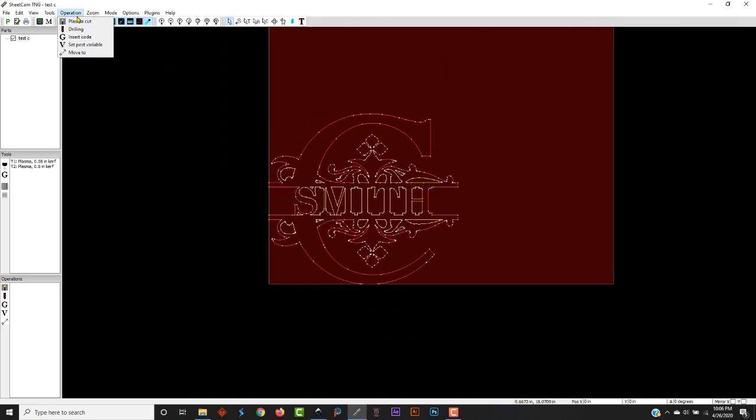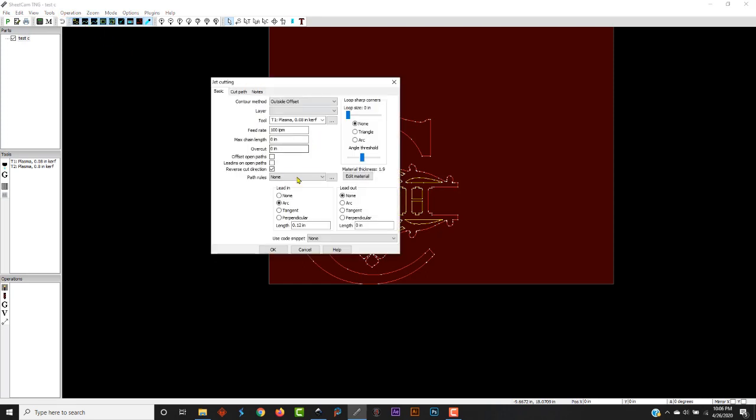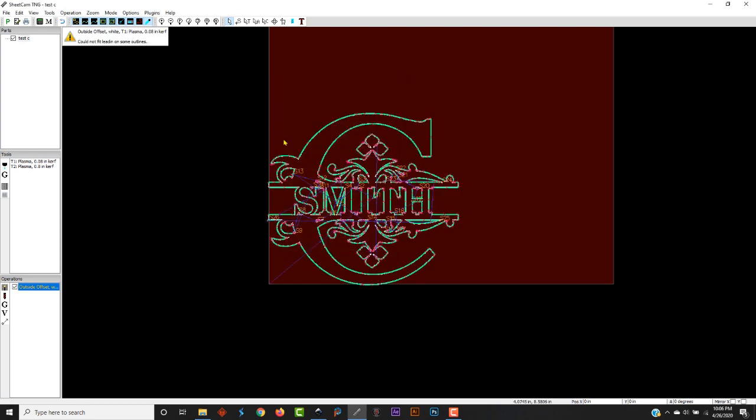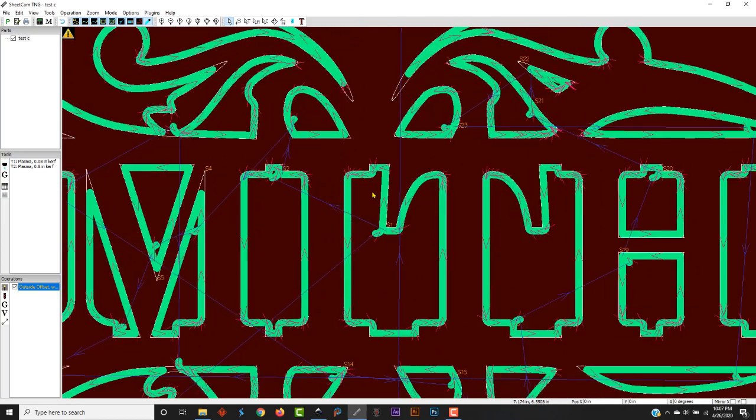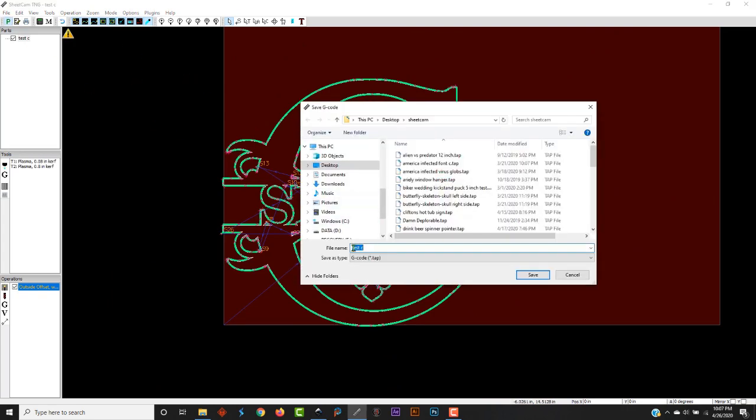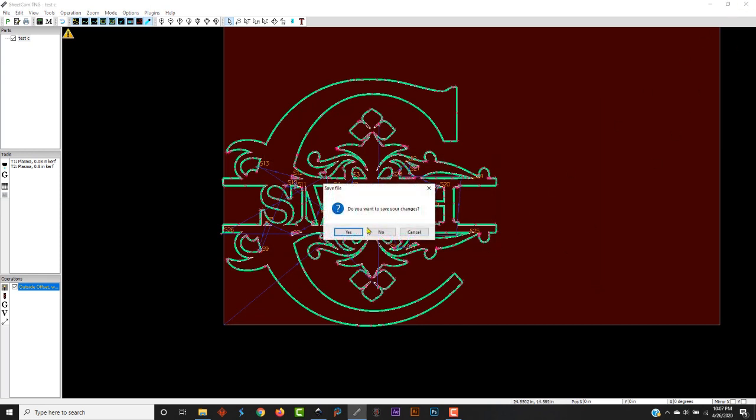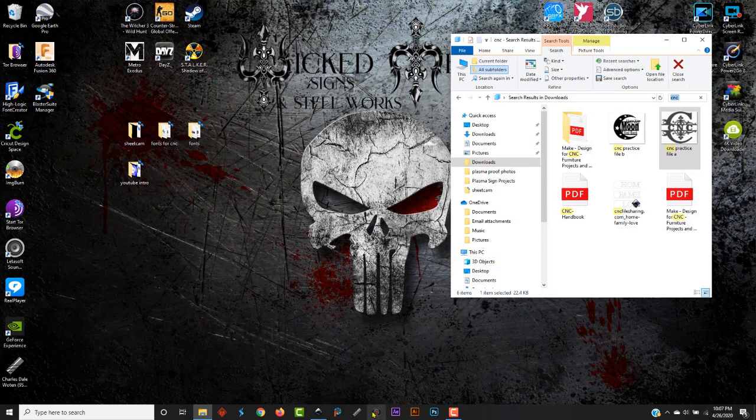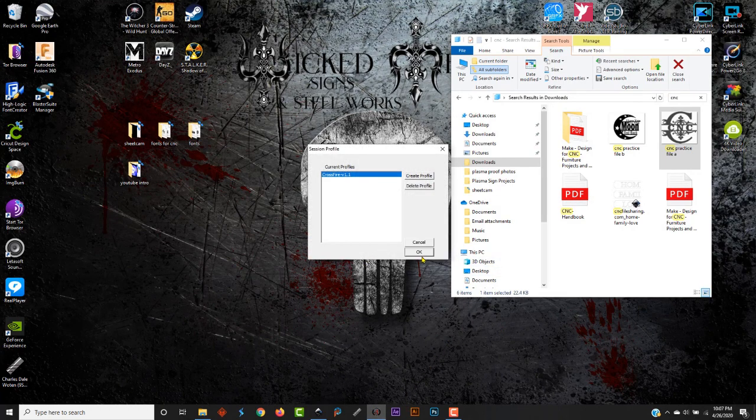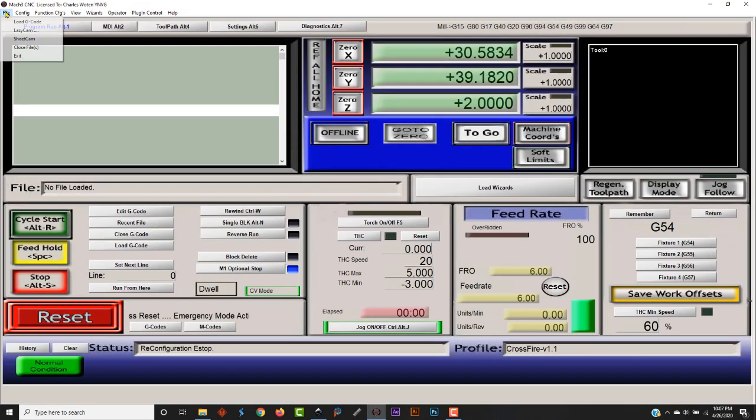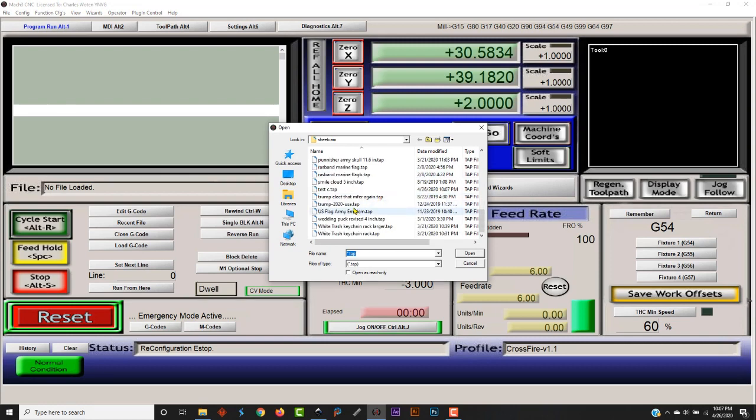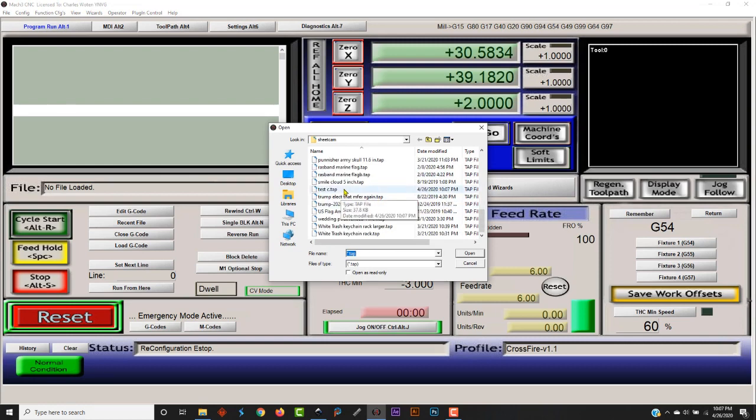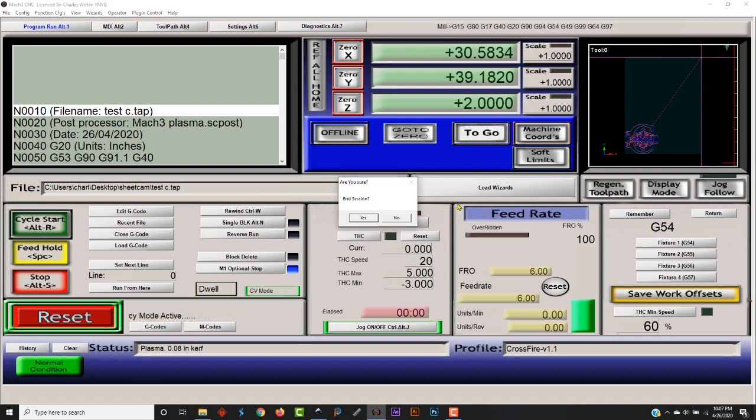Zoom out. We're going to go up here to Operation, Plasma Cut. Make sure all your settings are here. It'll always make sure that there's a layer there for you to cut. I don't know why that didn't come up automatically. And there you go. It says it could not fit my lead-ins on all of the things. That's because I got my lead-ins set pretty high, actually. Post this. Save changes. I don't ever save changes. Go over here to your Mach 3 software. Load G-code. Test C. And there you go. There's your file, ready to cut. Pretty simple.